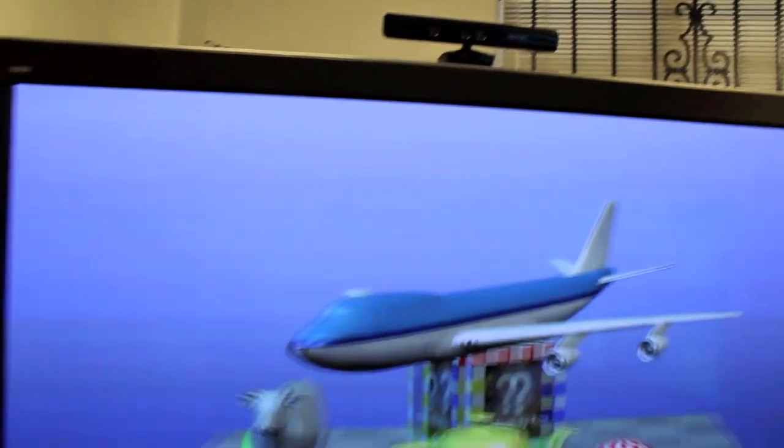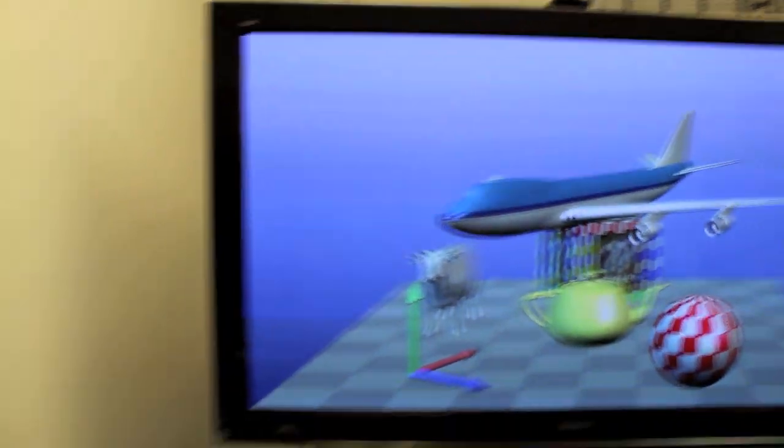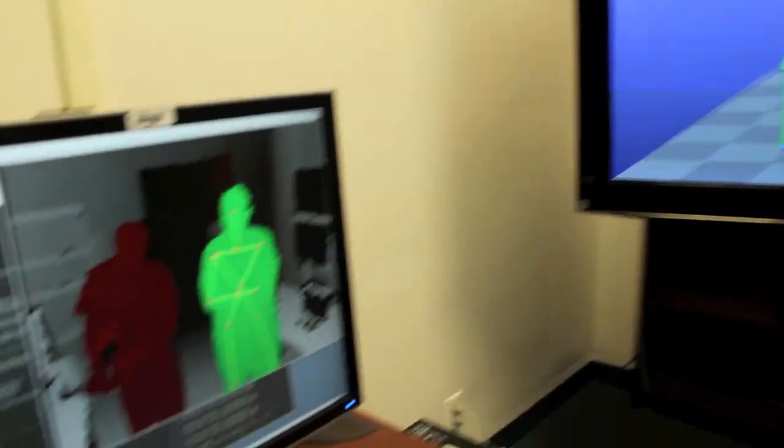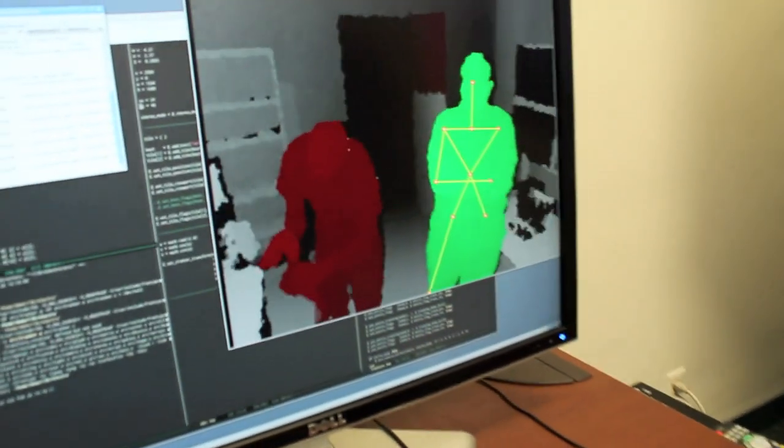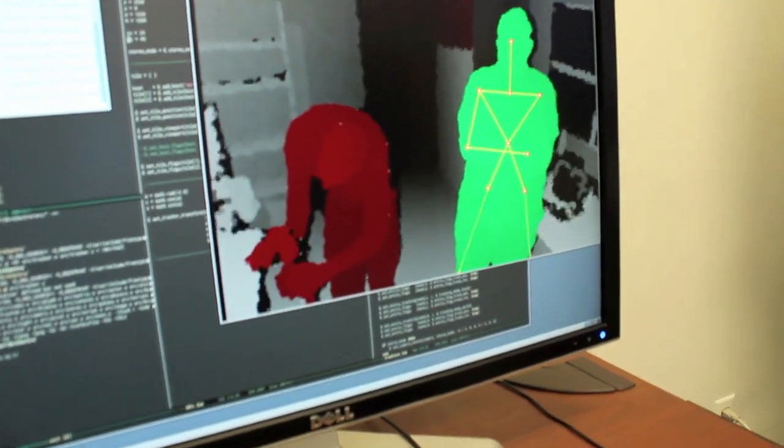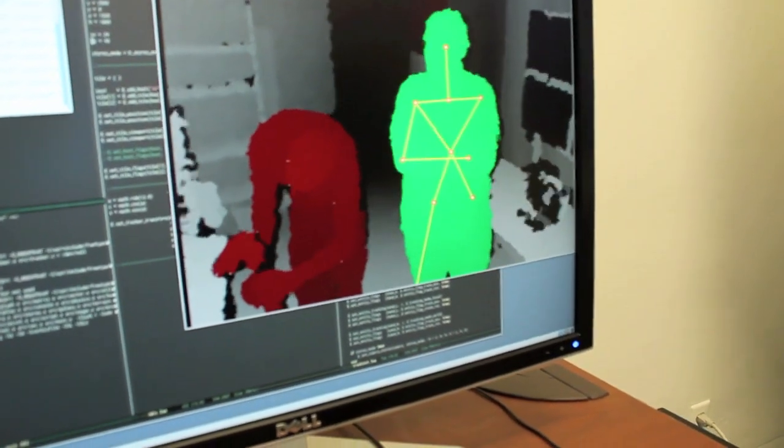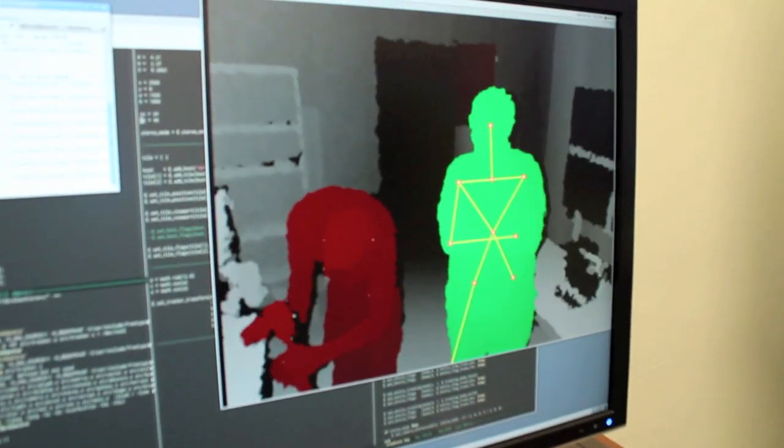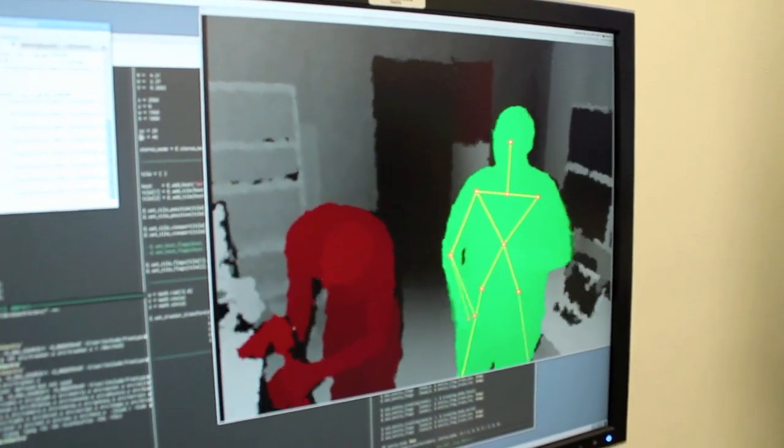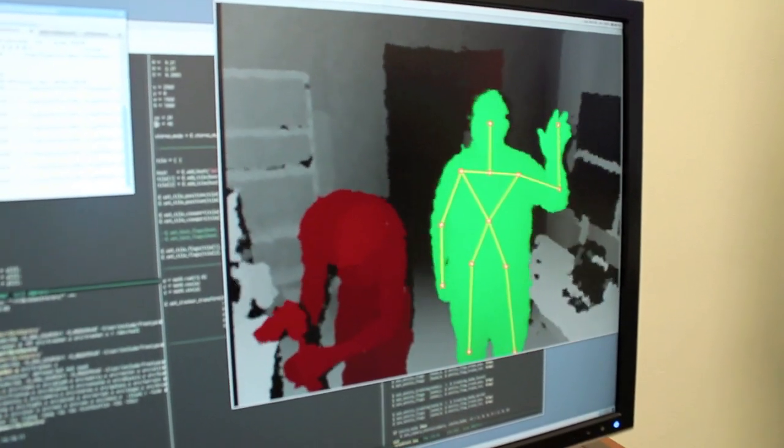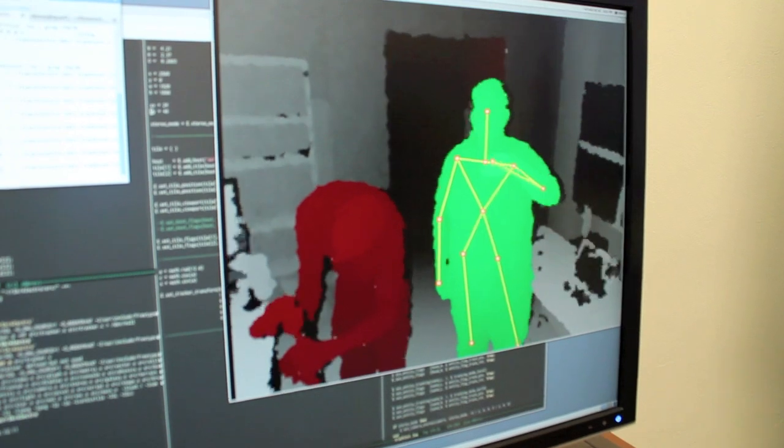What the Kinect does is tracks where we are. You've got Chad there in green with his skeleton showing. The cameraman, that's me in red.